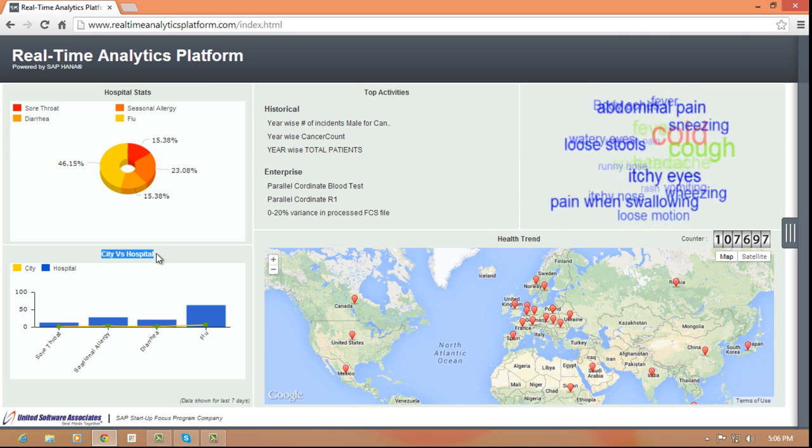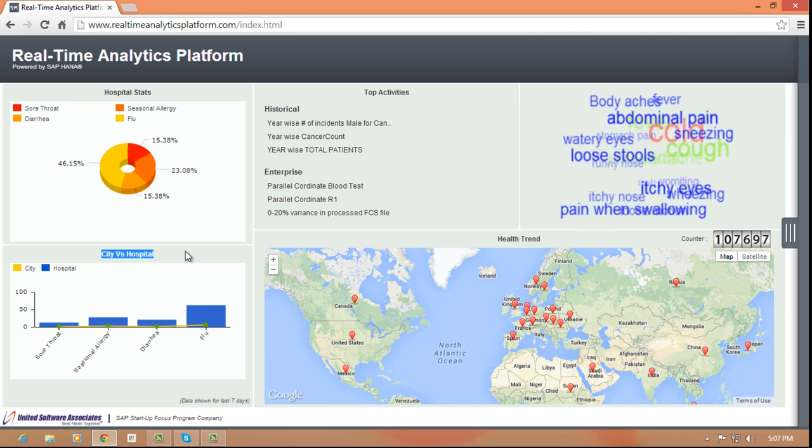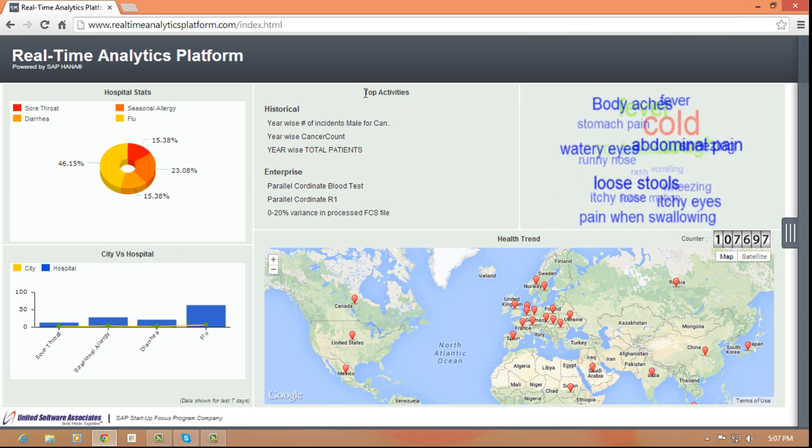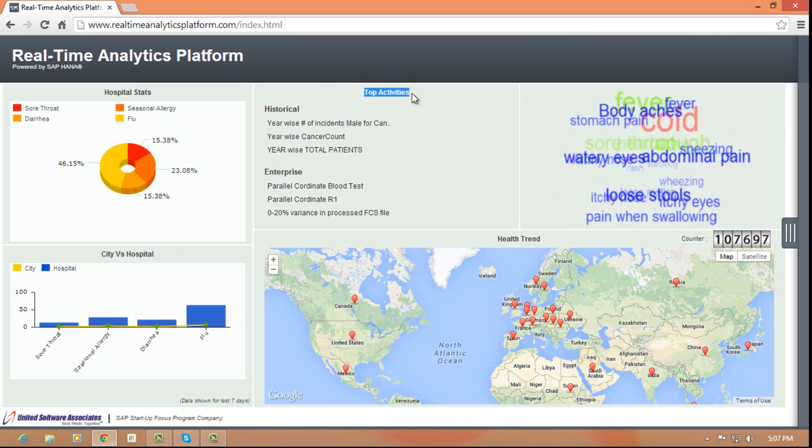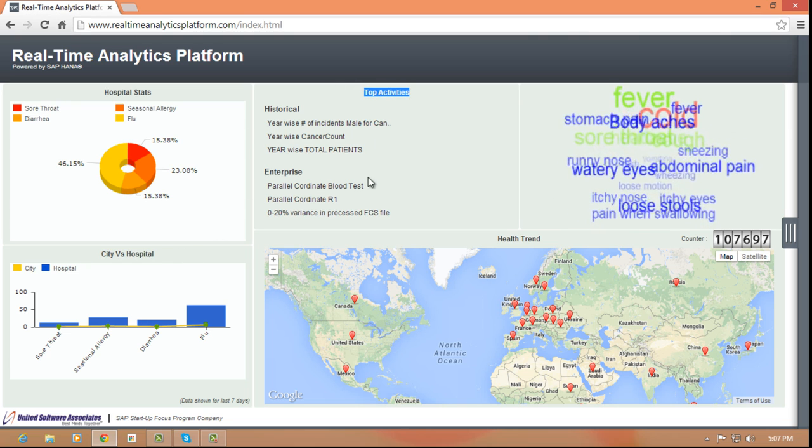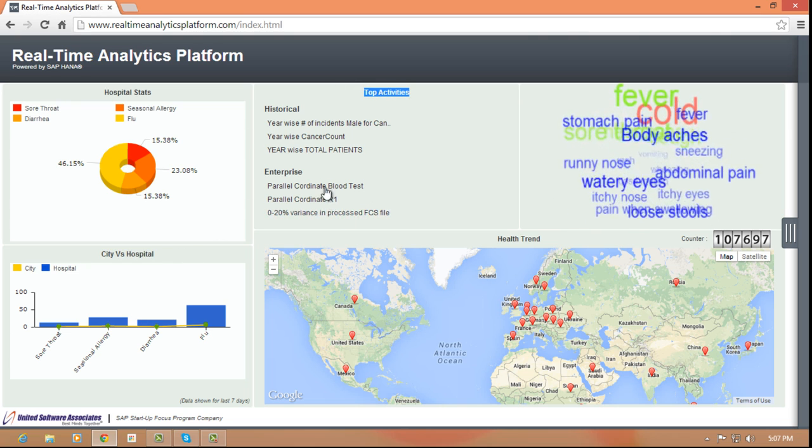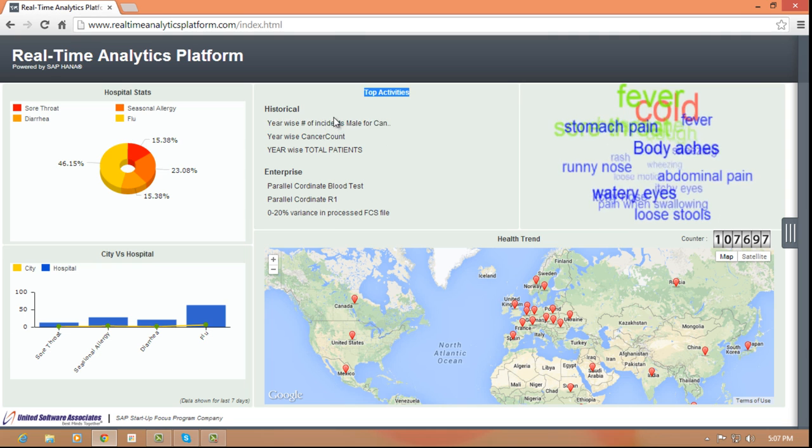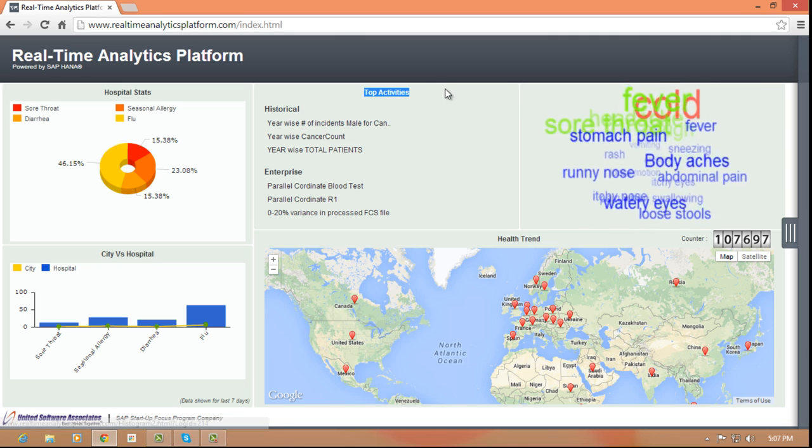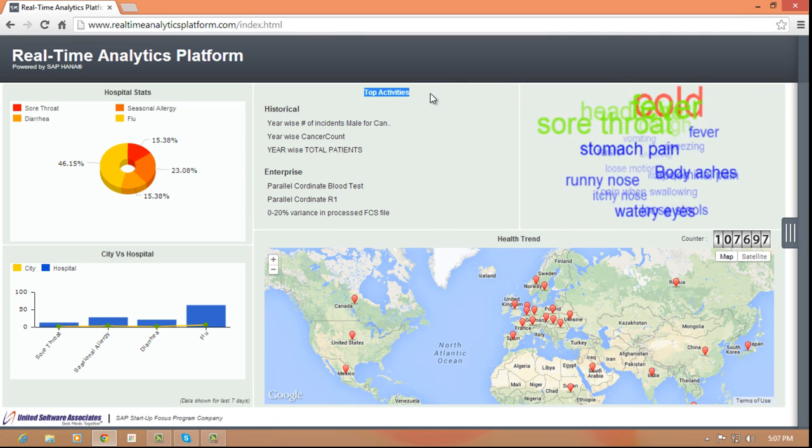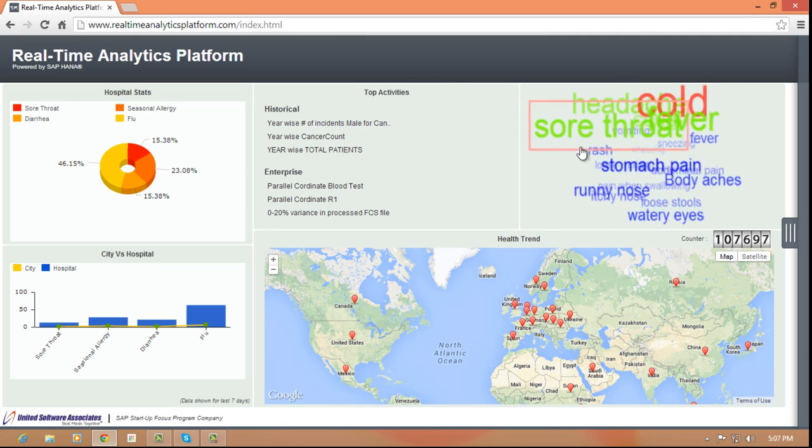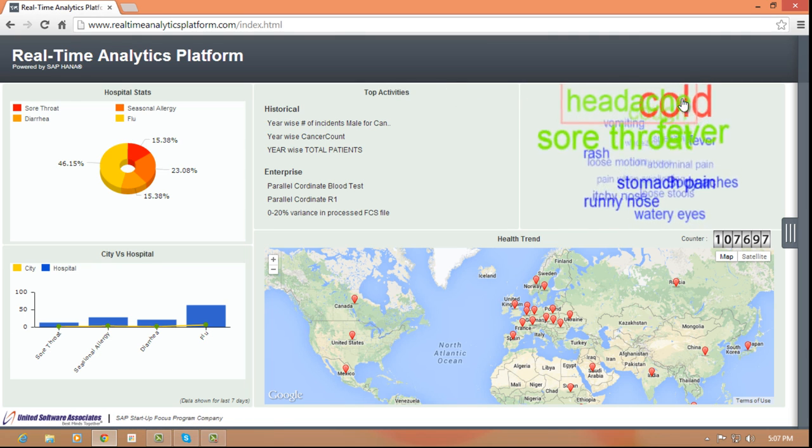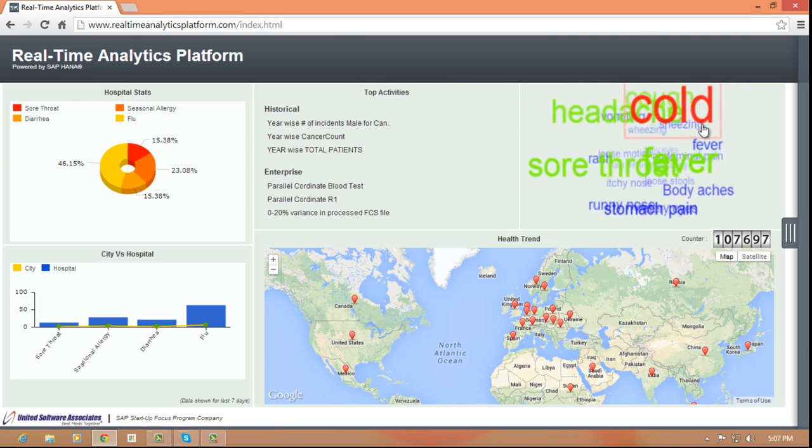Healthcare providers can now analyze data from different sources like historical data from the Center of Disease Control, data from hospital management systems, data from medical devices, and health related data from social media sites.